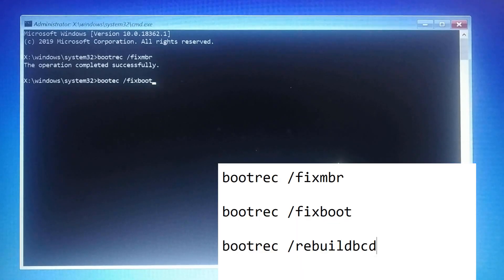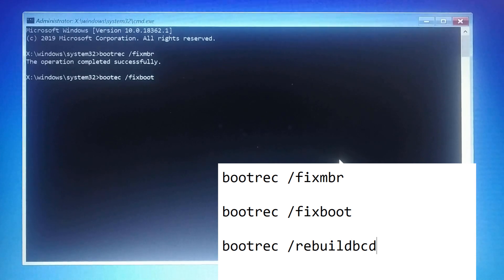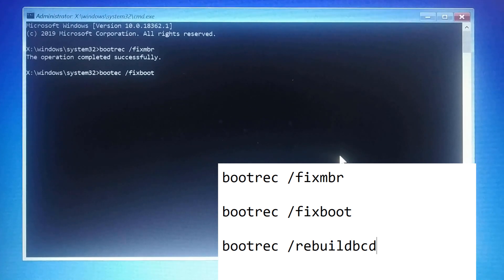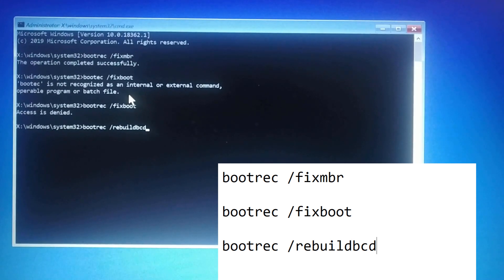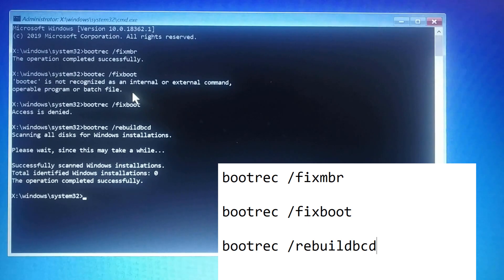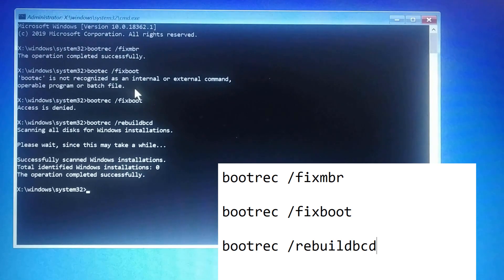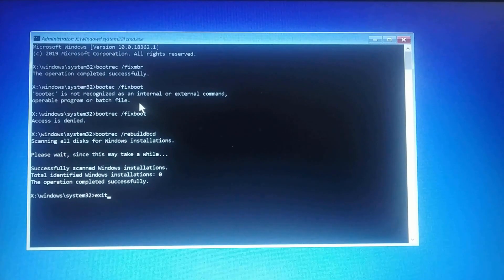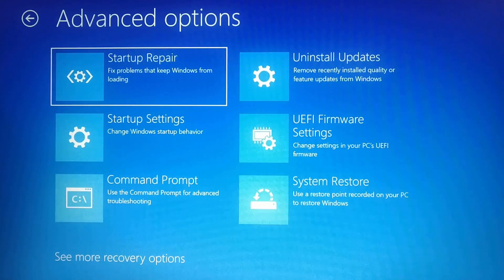Type the following commands one by one: first, 'bootrec /fixmbr', then 'bootrec /fixboot', and the last command is 'bootrec /rebuildbcd'. Once you execute all three commands, type 'exit' to exit from Command Prompt, then restart and check if you are able to remove this error.